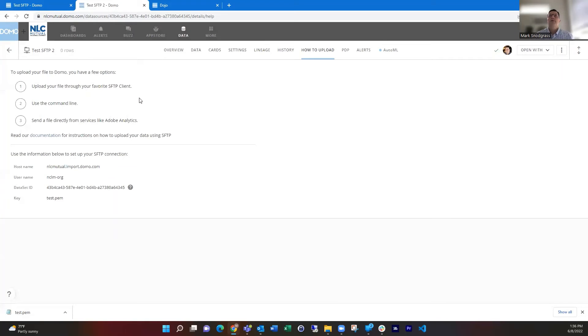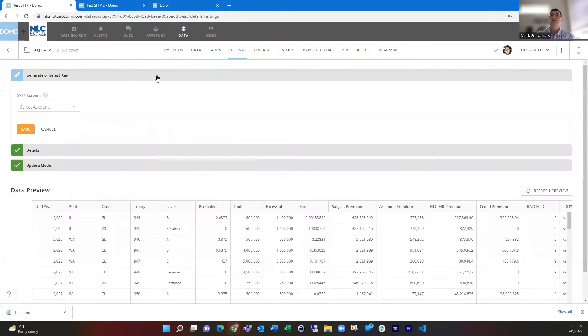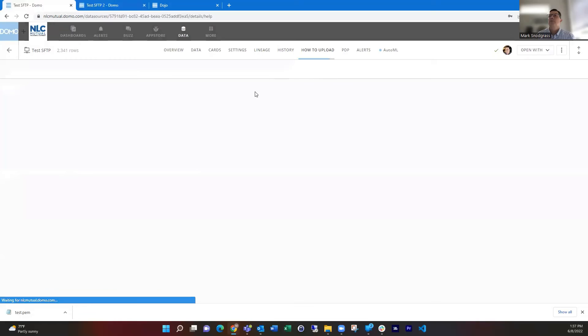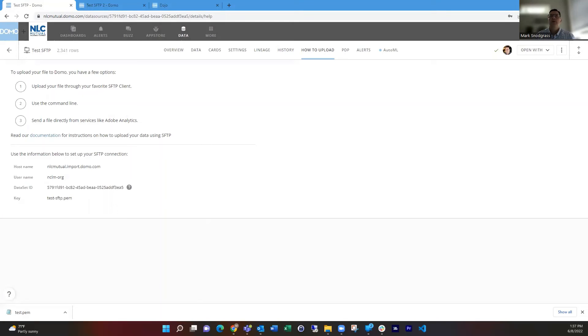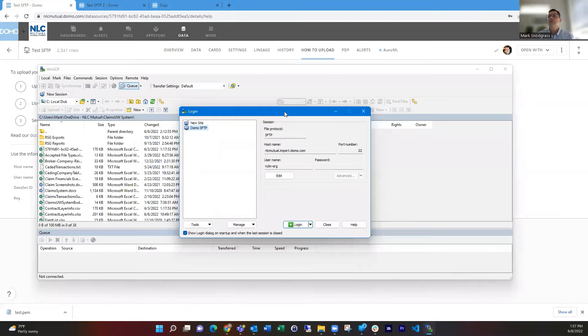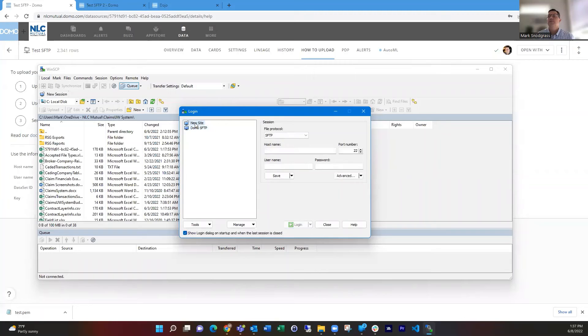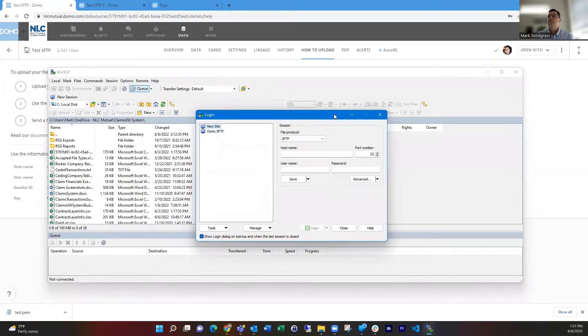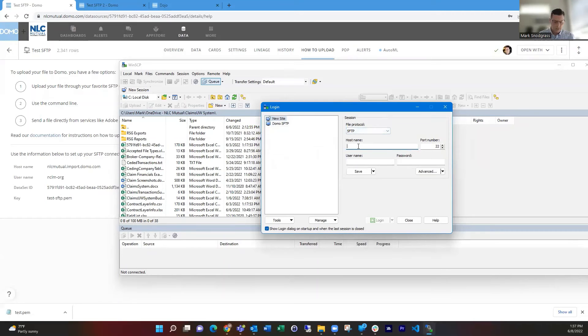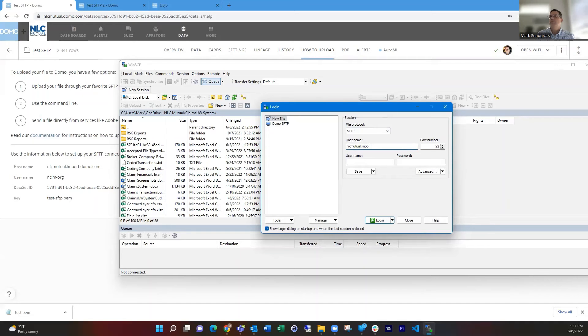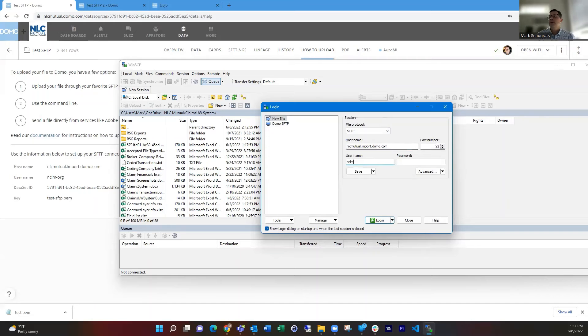So now we can hop over to our FTP program, which is called WinSCP. If you have not used this before, it looks like this, a free download. So we're going to use this information here to set up our account and do one important step in here. So you're putting in your host name, which is going to be your instance name with .import.domo.com, the username that it gave us.